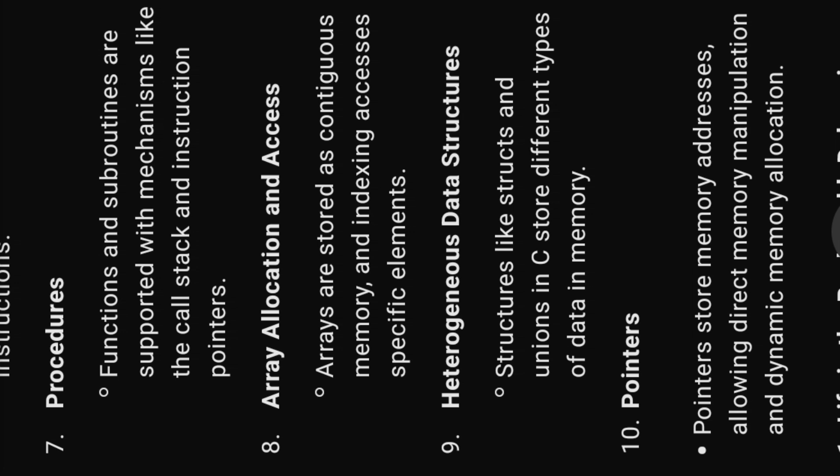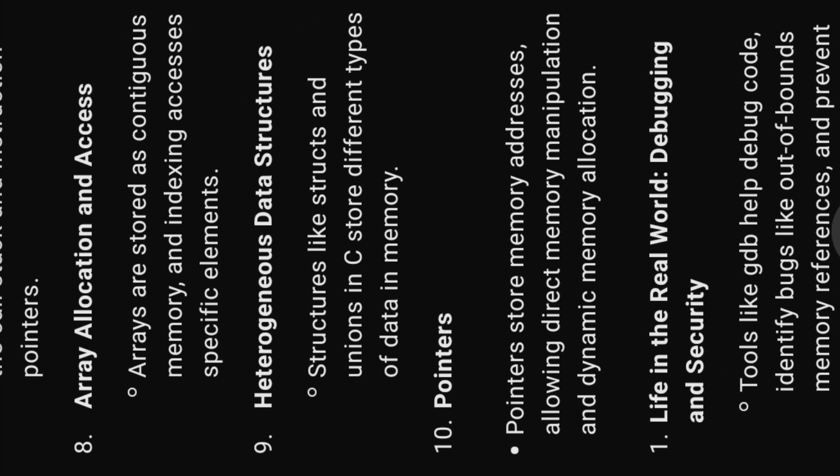Eight, array allocation and access. Arrays are stored as contiguous memory and indexing accesses specific elements.